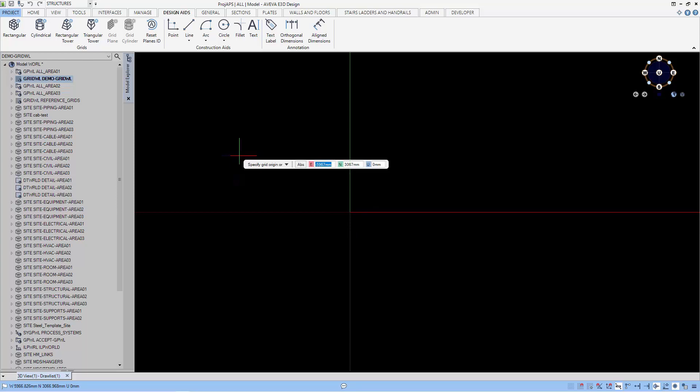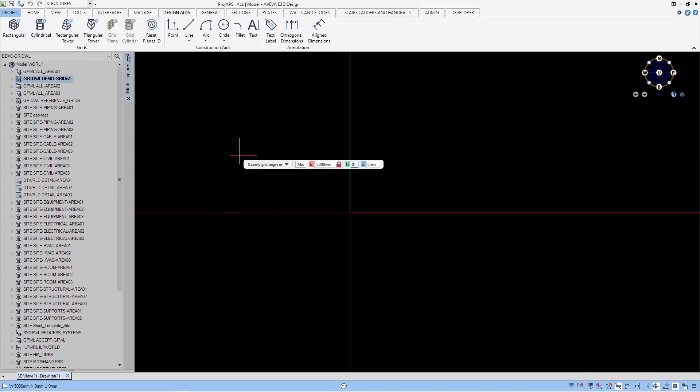Let's define the origin which is the bottom left of the grid. For this case, let's say I want to start with a position of 5 meters in the west direction and north 0 up 0.